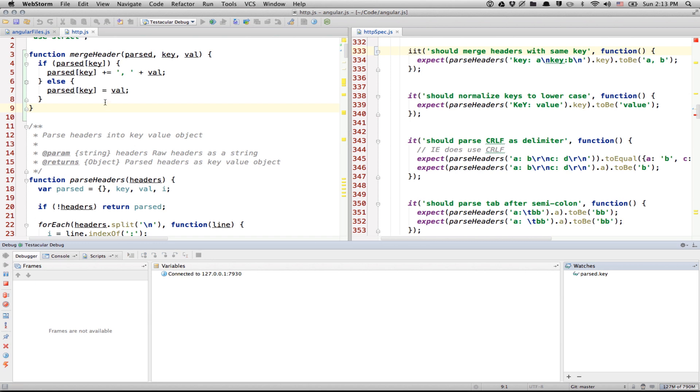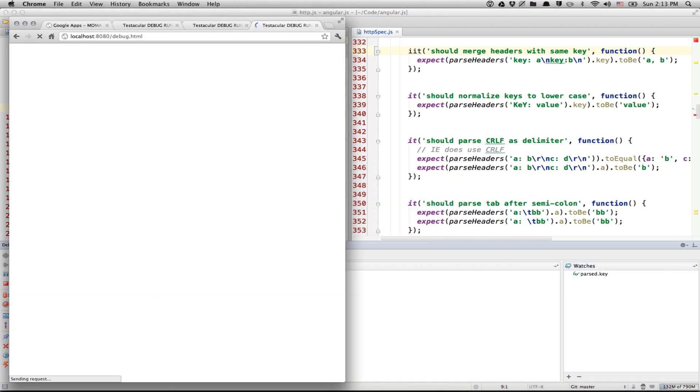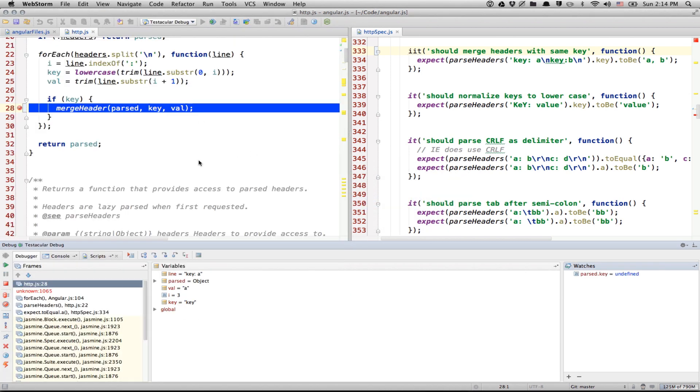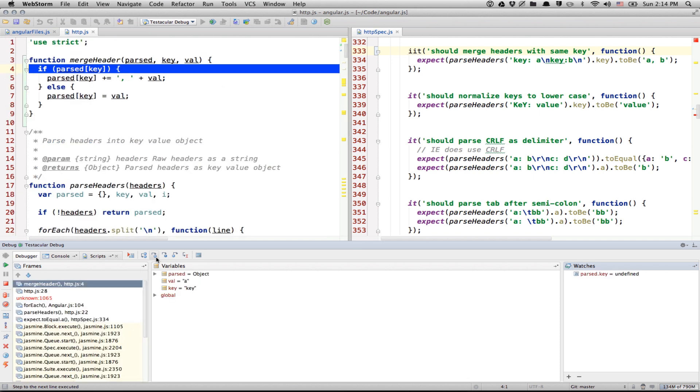Cool. One note to that. If you want to debug again, it's easier to go to the browser and refresh that instead of restarting the browser. So, you can see we are debugging again. So, you can again step into and stuff like that.